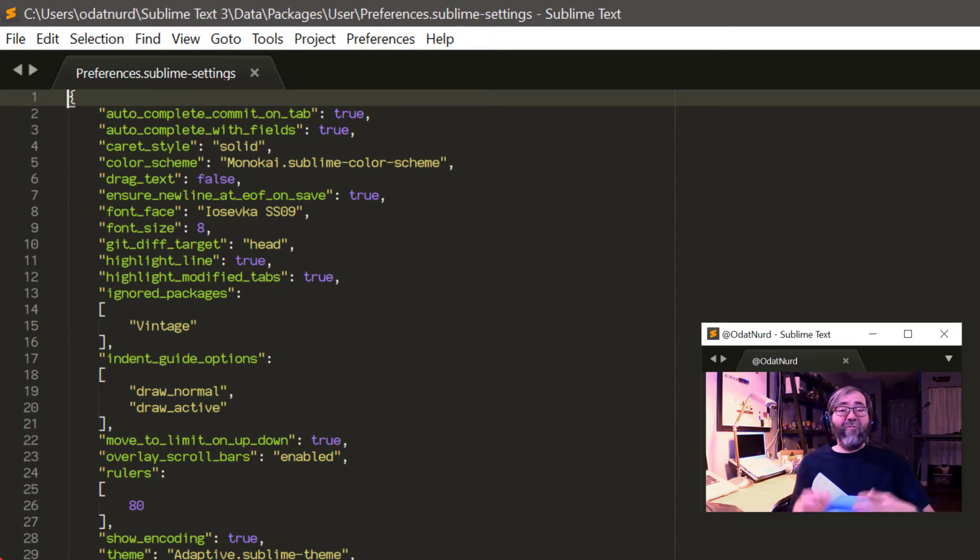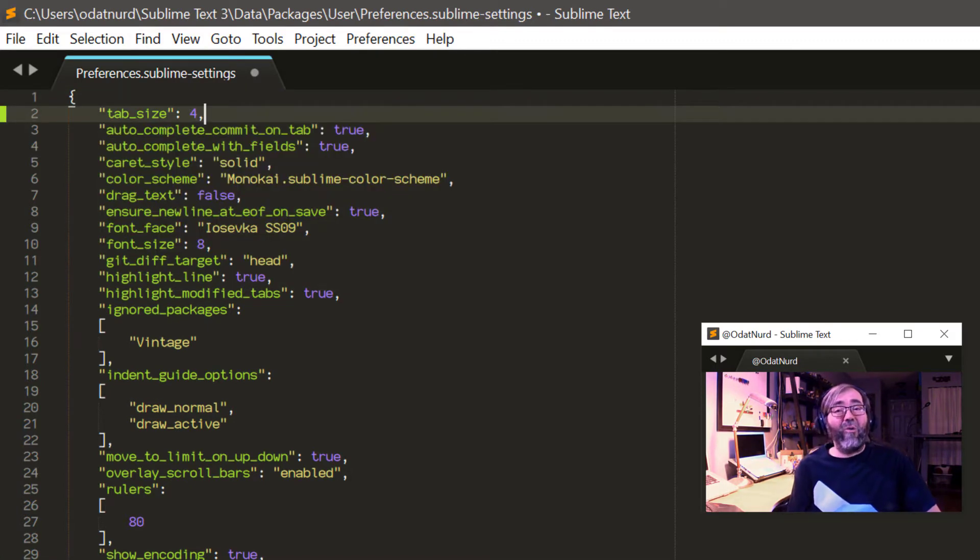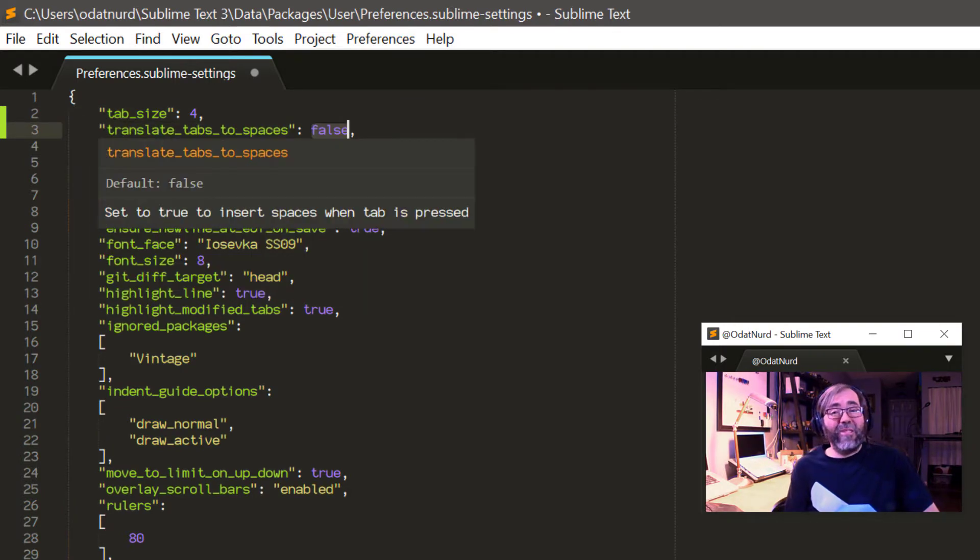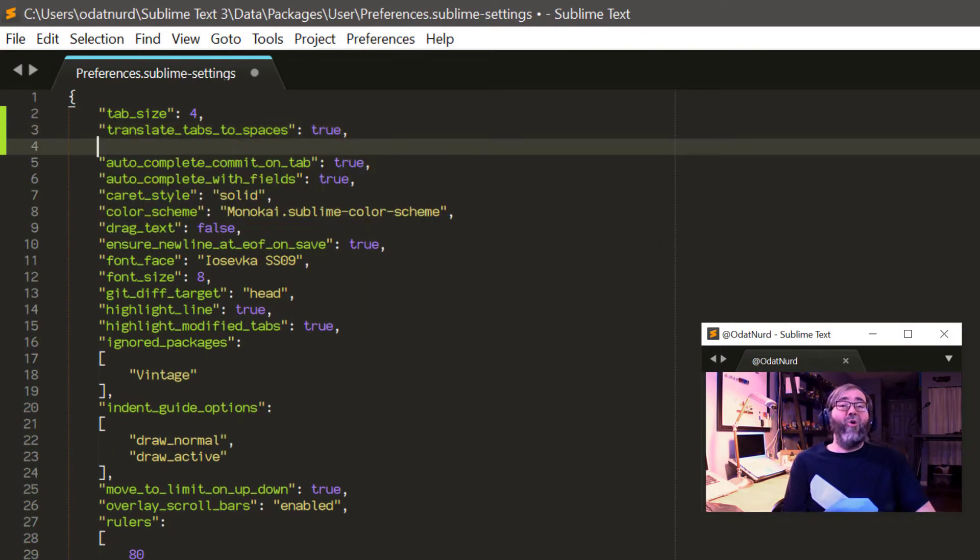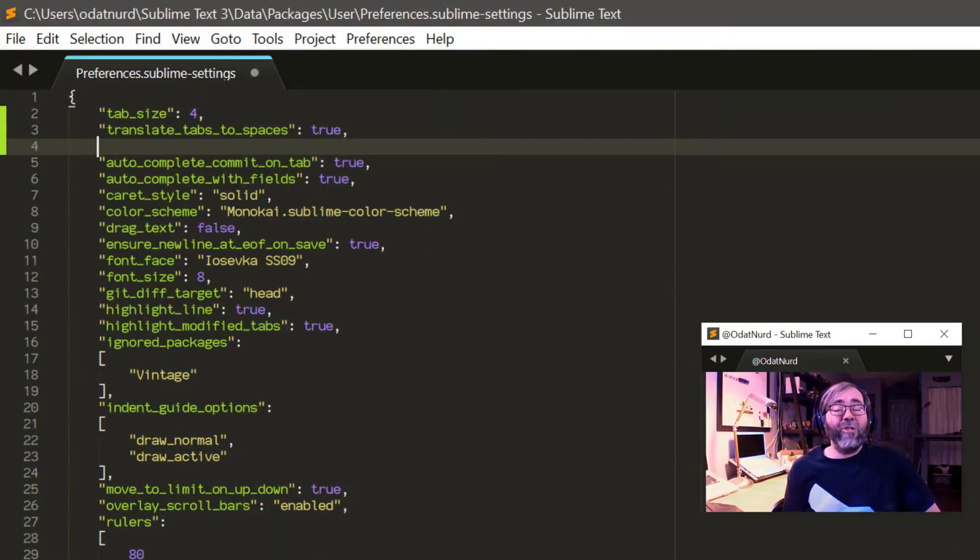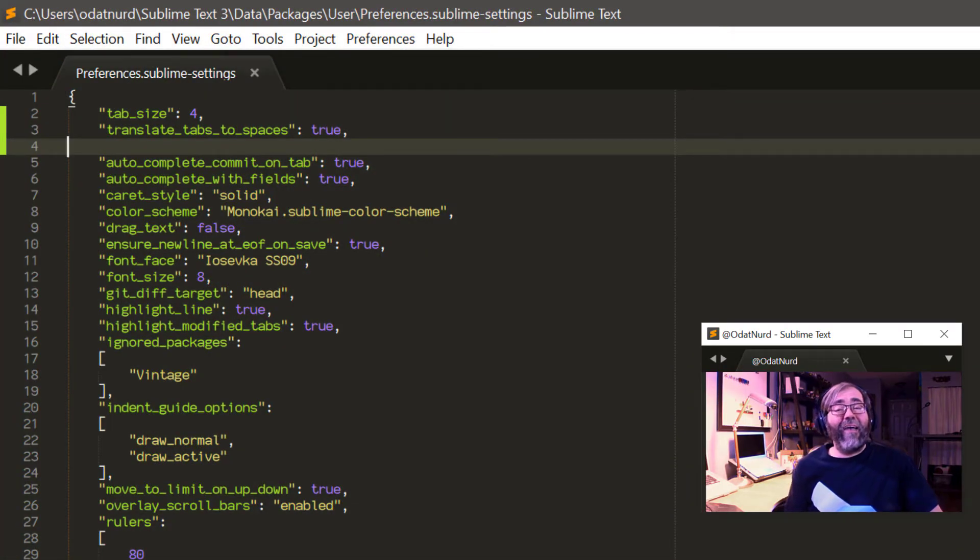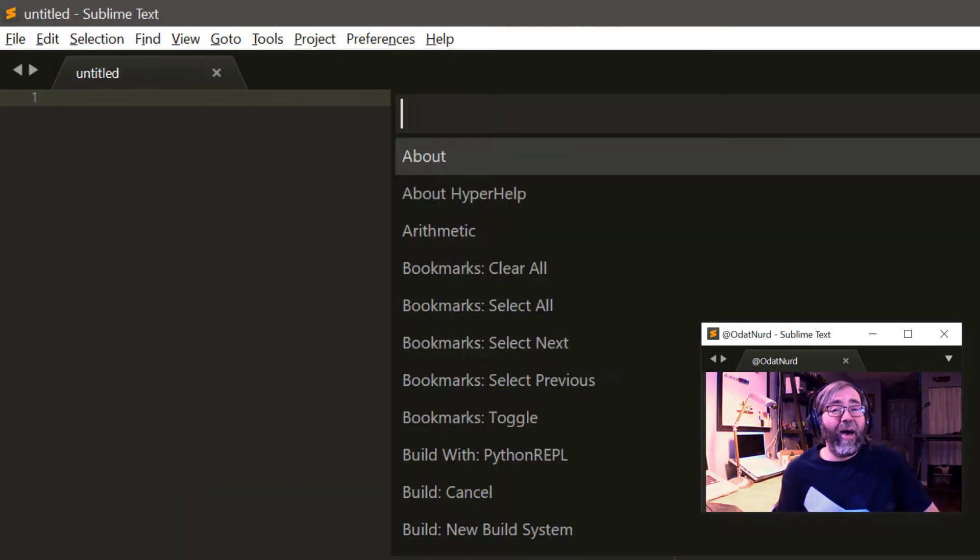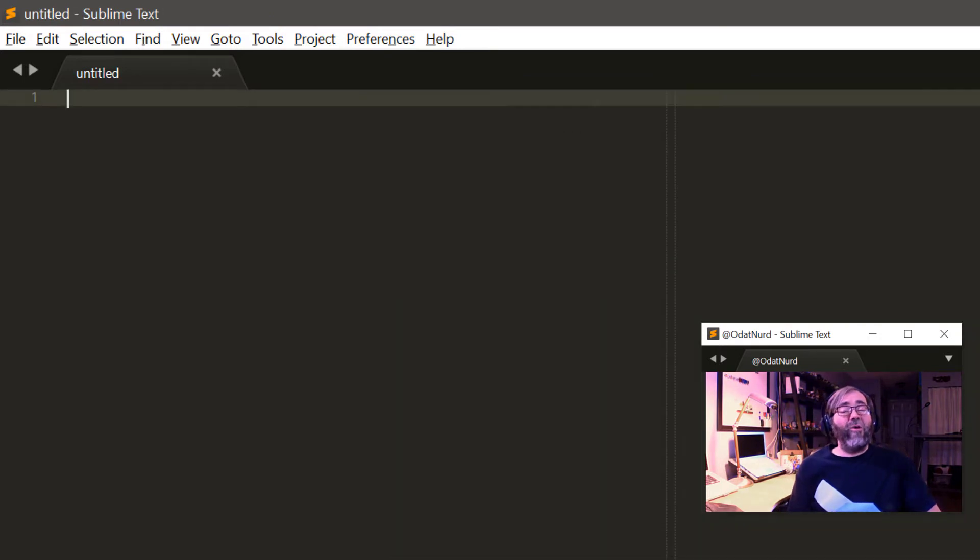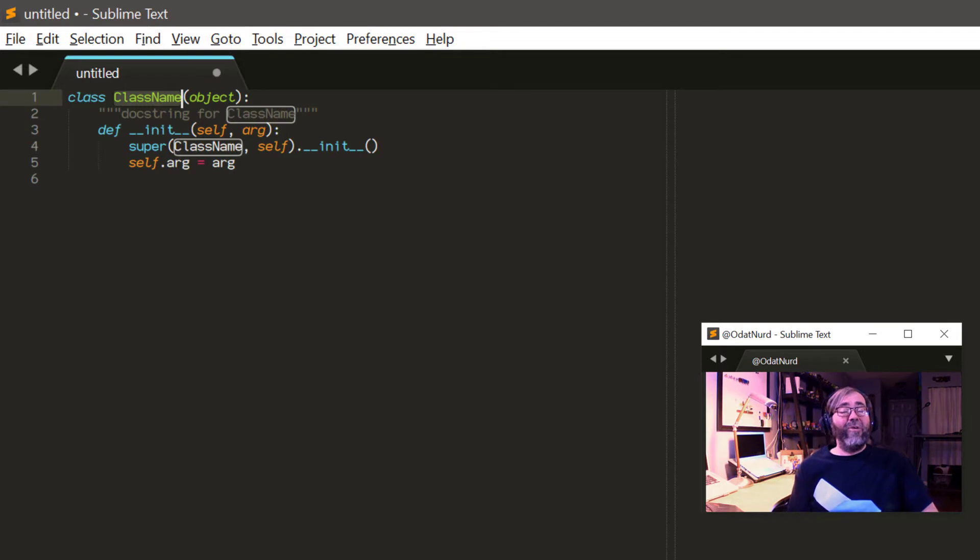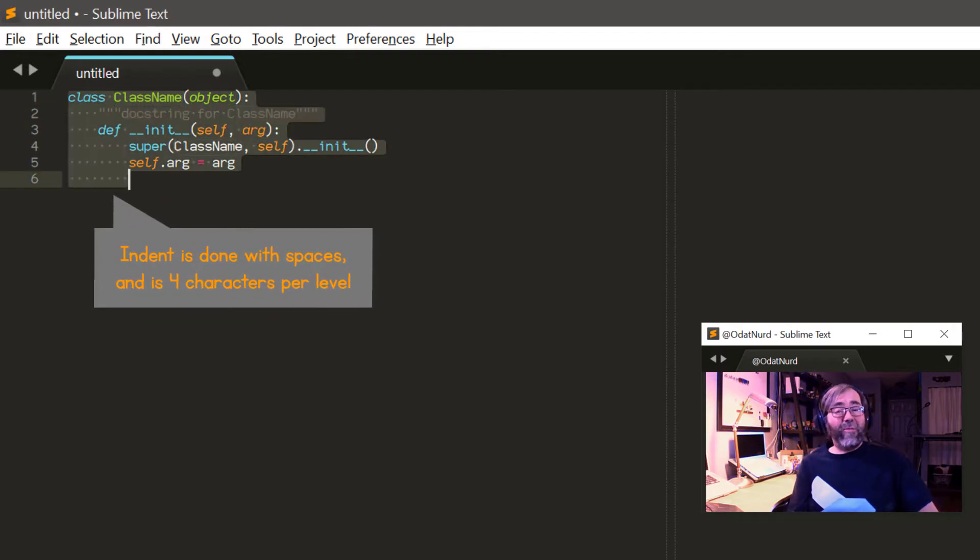So say for example you set those settings to these settings that I have here with a tab size of four and translate_tabs_to_spaces turned on, because who wants to have physical tab characters? But of course you set these settings any way you like, no judgment here. Once you've done that you save the settings and everything is good. When you create a new file you look down in the status bar and you can see that it seems to be doing the thing that you want it to do. When you start entering some text into the file it seems to be doing the thing you want and everything is great.